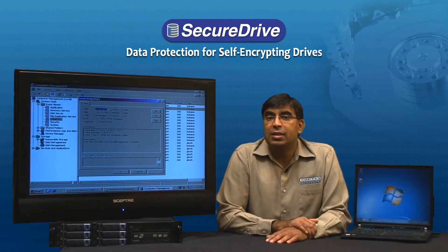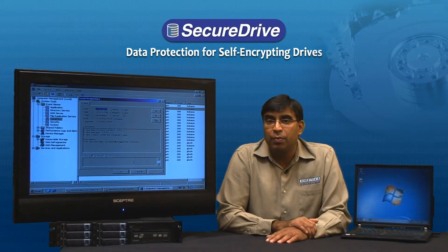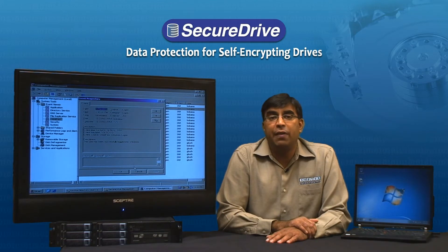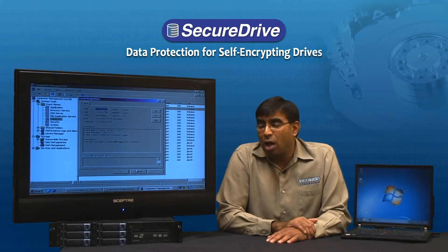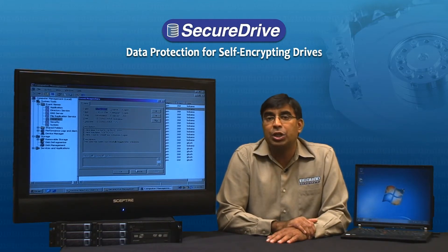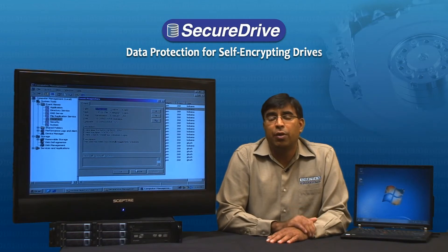Since this is stored in the standard Microsoft event viewer, third party event management tools can easily extract and process the information to generate reports from these logs.